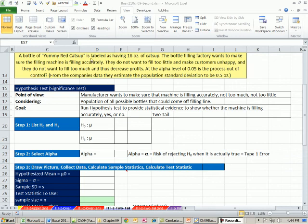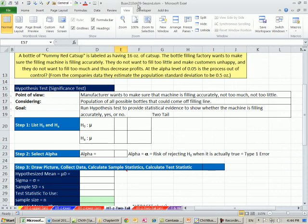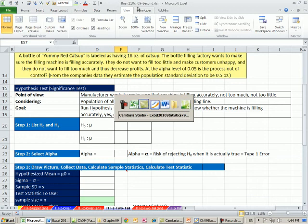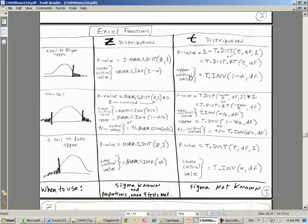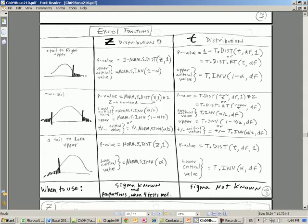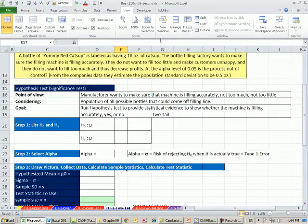Welcome to Excel 2010 statistics video number 80. If you want to download this workbook or the PDFs, click on the link below the video. Over in the PDFs near the end, pages 30 through 33, it has all of the Excel functions for all the formulas we're doing for hypothesis testing in this chapter 9. So that's a good one to download.